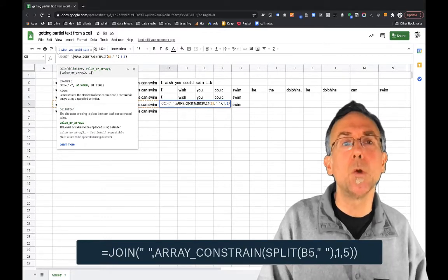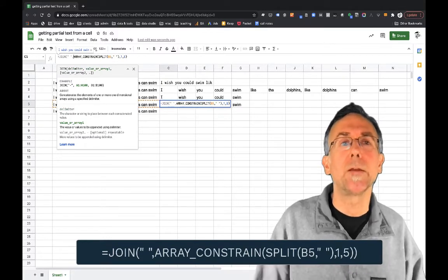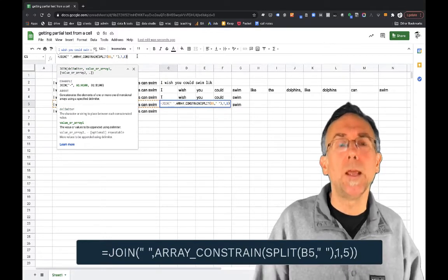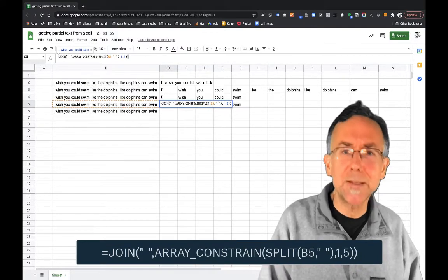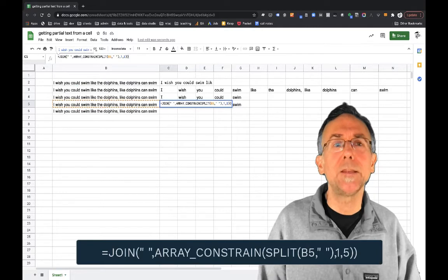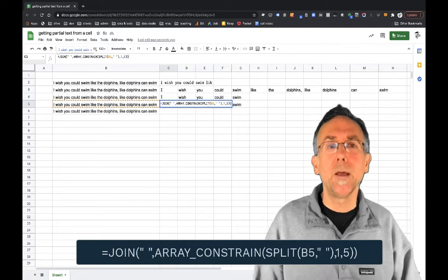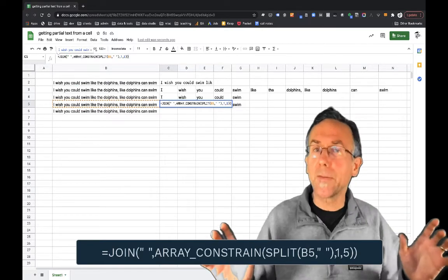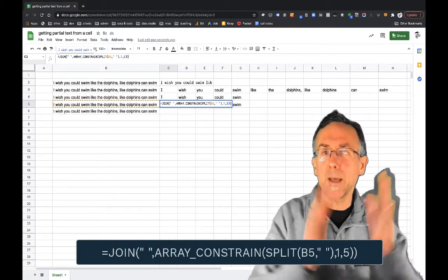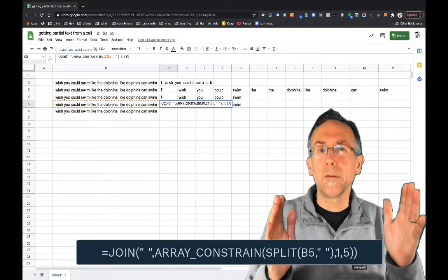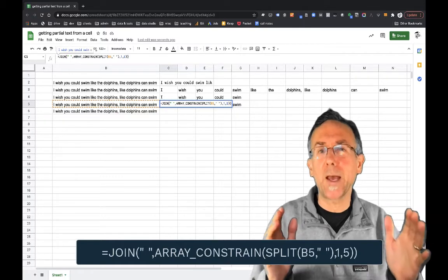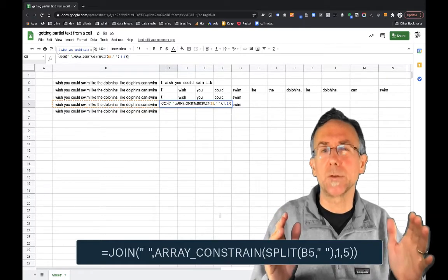So I want to join this together and what that means is I'm going to take the array and put it back together but I'm going to separate the values that I get back with a space.